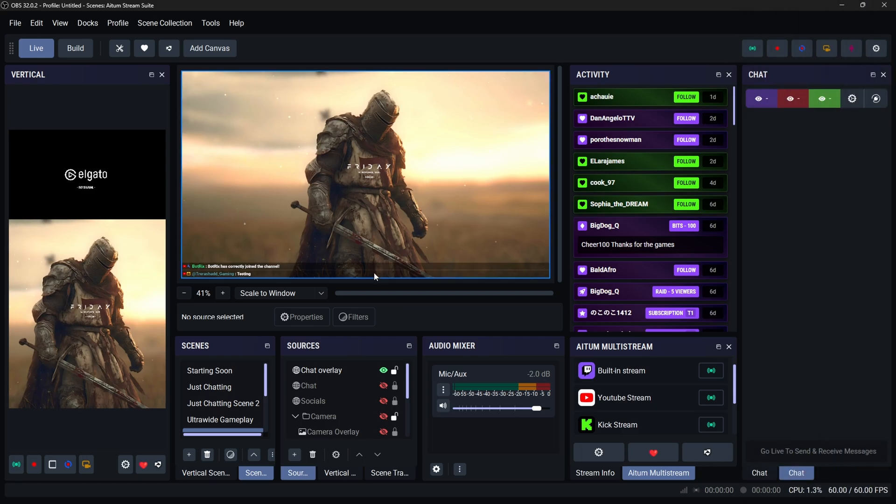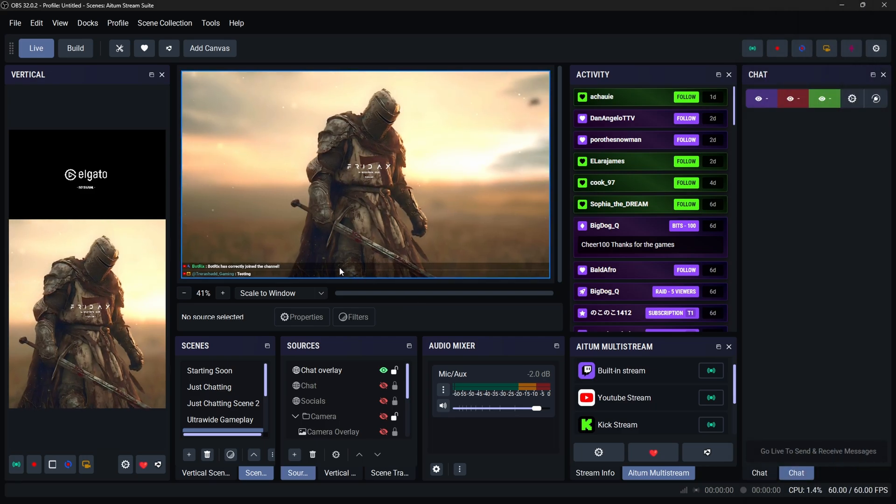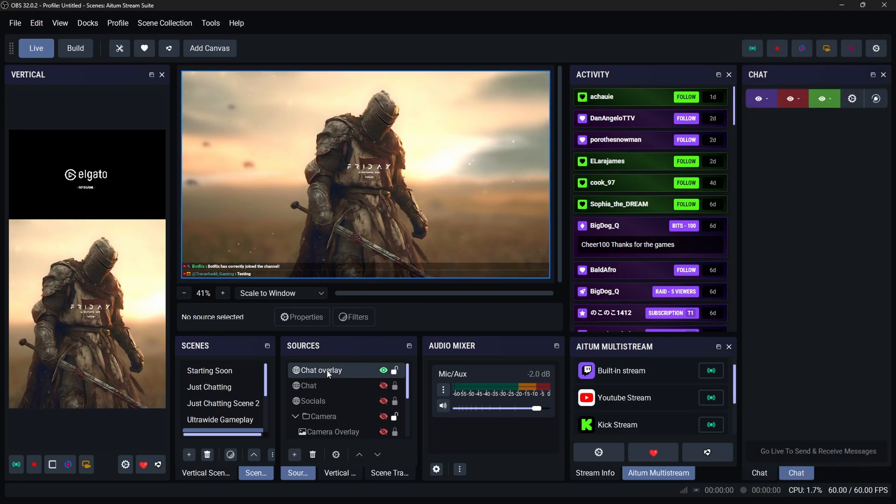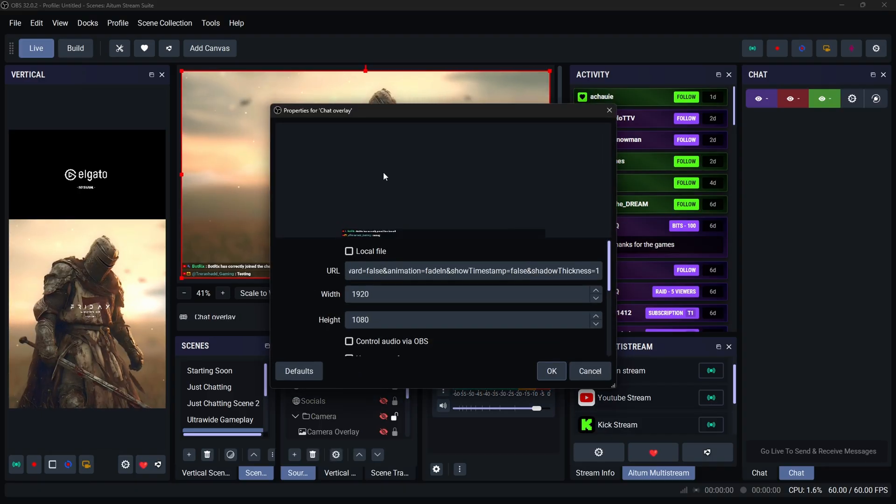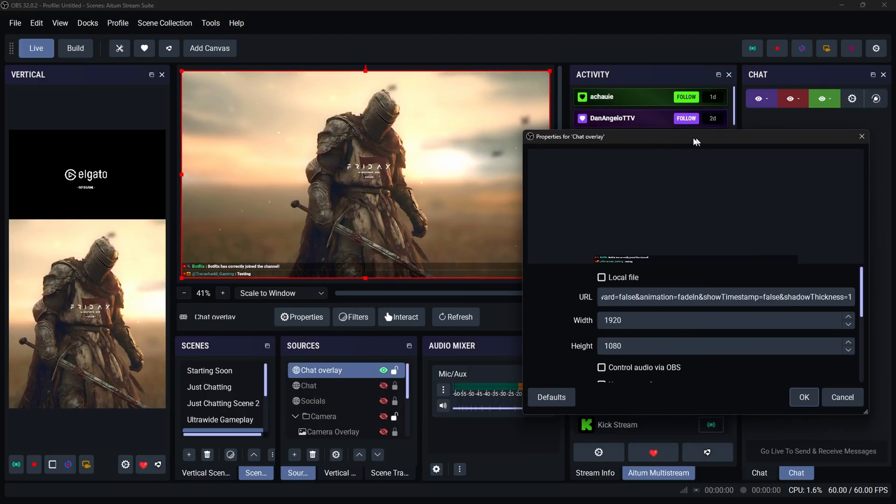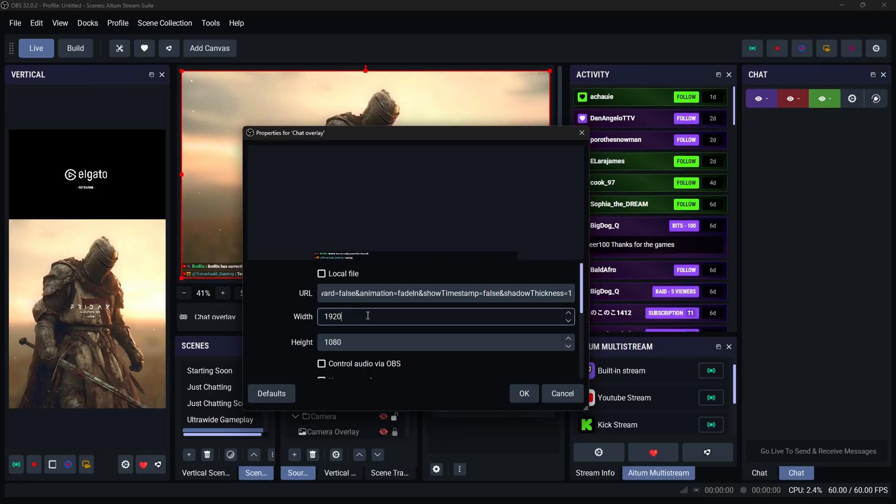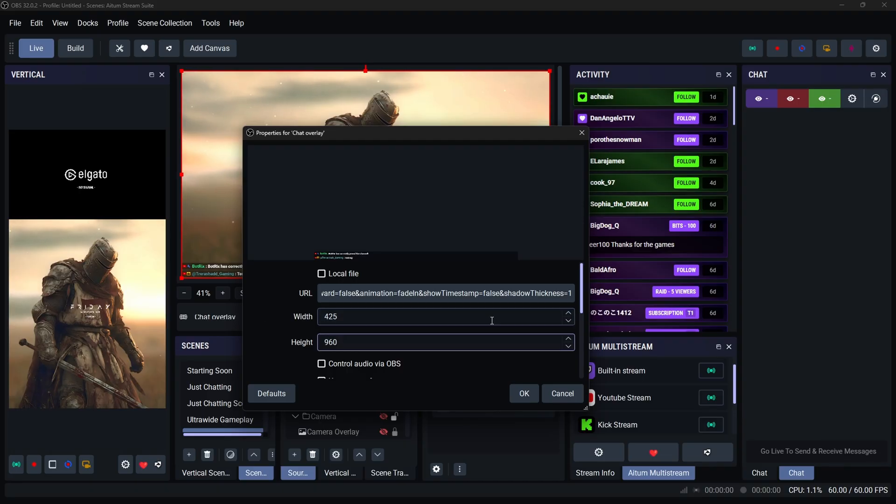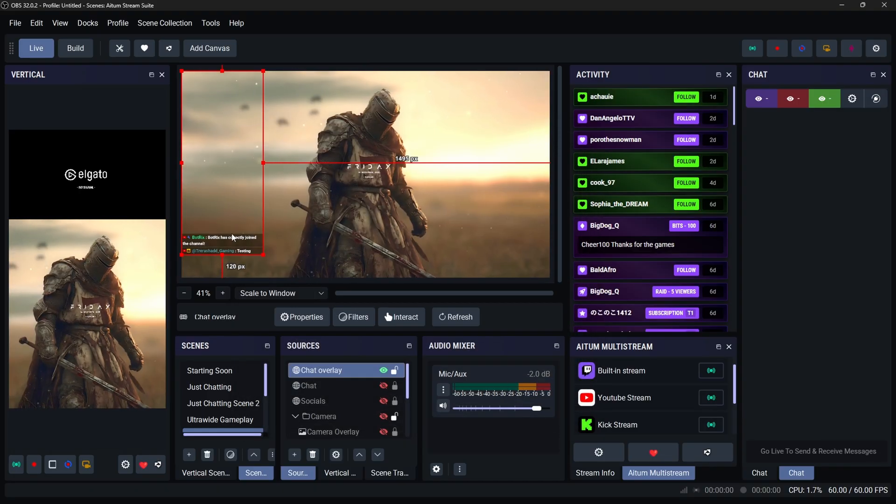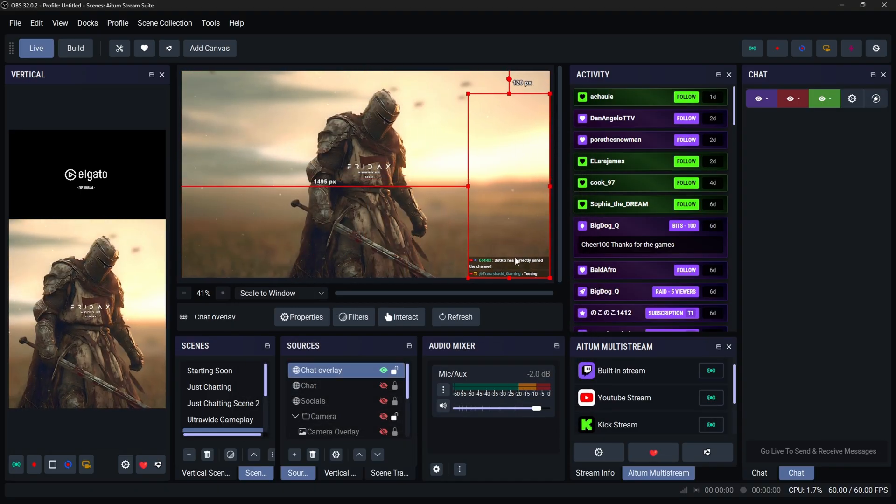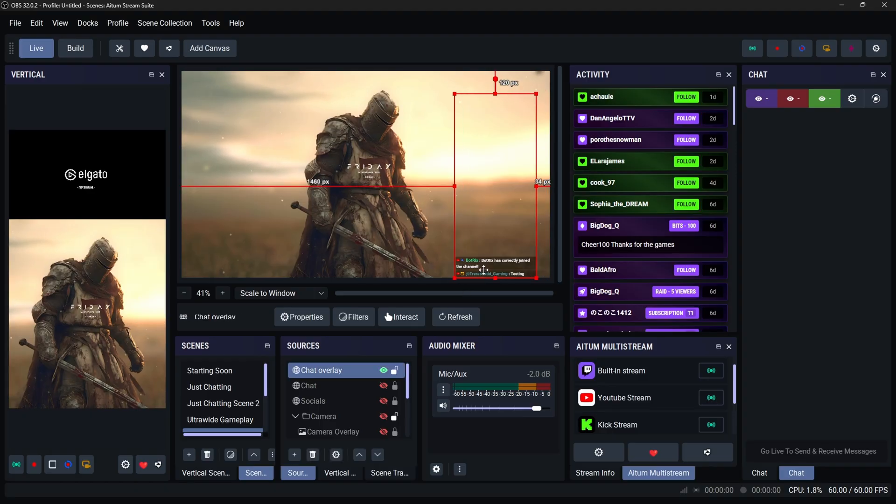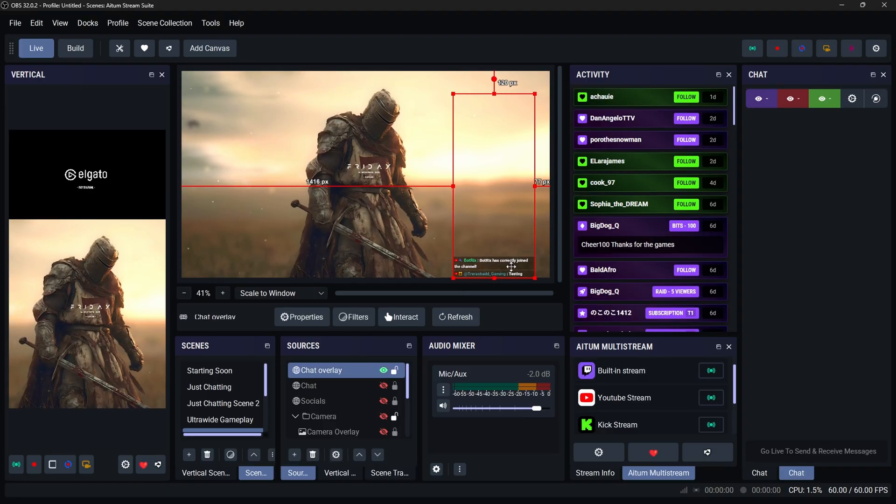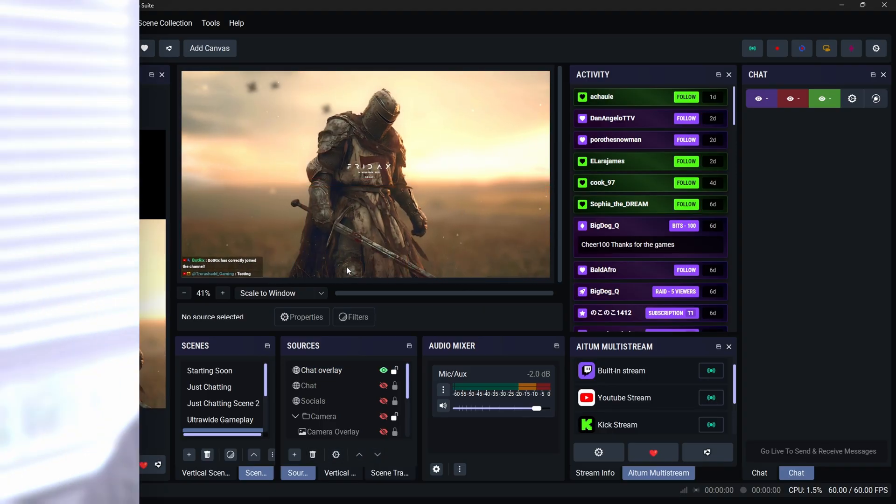Now if you want to be able to resize this so that way you don't have this black line going all across your screen, you can just come right back into your sources. You can double click on said source. So it's going to be a chat overlay and then you can just change the width. Personally I would do 425 by 960. Click okay and now you will see that you got a nice neat overlay to showcase on your screen. And you can put this wherever you want it.